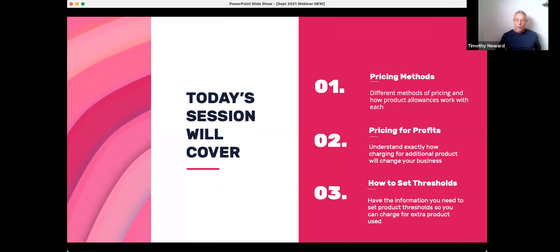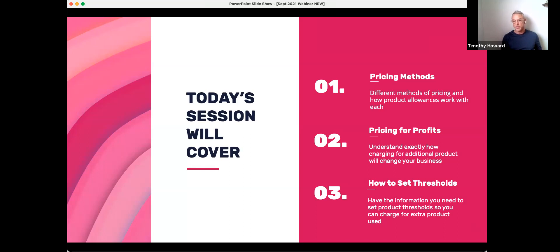In today's session, here's an overview of what we're going to cover: pricing methods — different methods of pricing and how product allowances work with each — pricing for profits, understanding exactly how charging for additional product will change your business, and how to set thresholds so we can look at each individual service at the color bar and ensure profitability is balanced and equalized amongst all services.